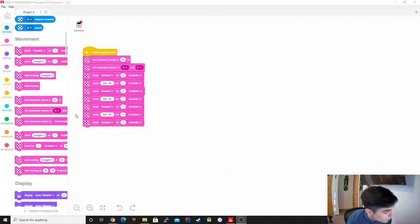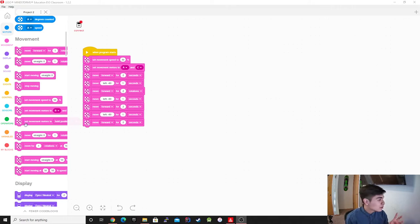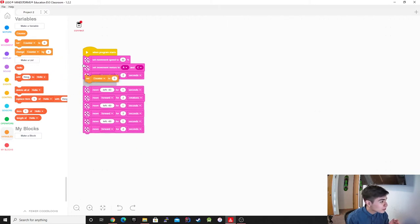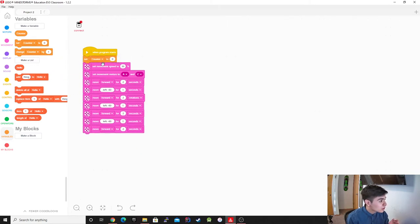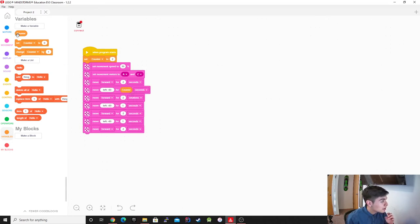Okay, so just to make it easier, I'm going to implement some variables in here. We're going to make a variable, we're going to call it counter. So we're going to set it to two. Set counter to two and then we're going to use counter and then we're just going to implement it wherever we see seconds.